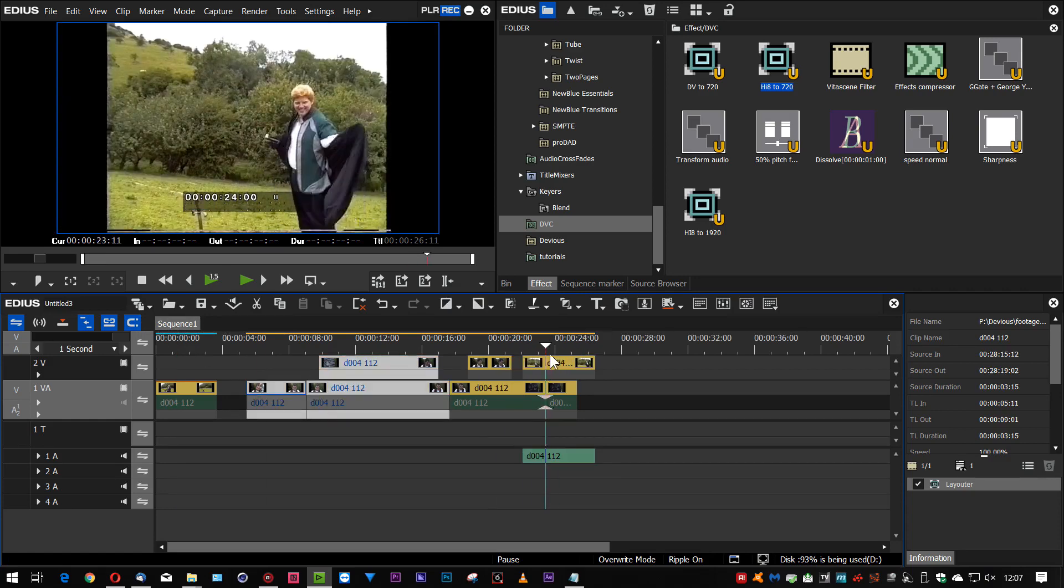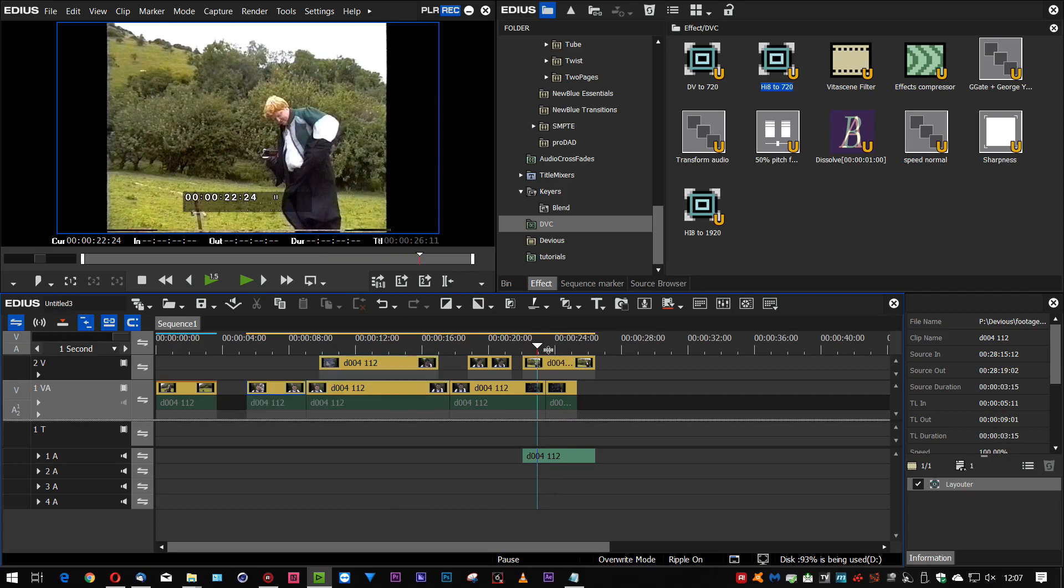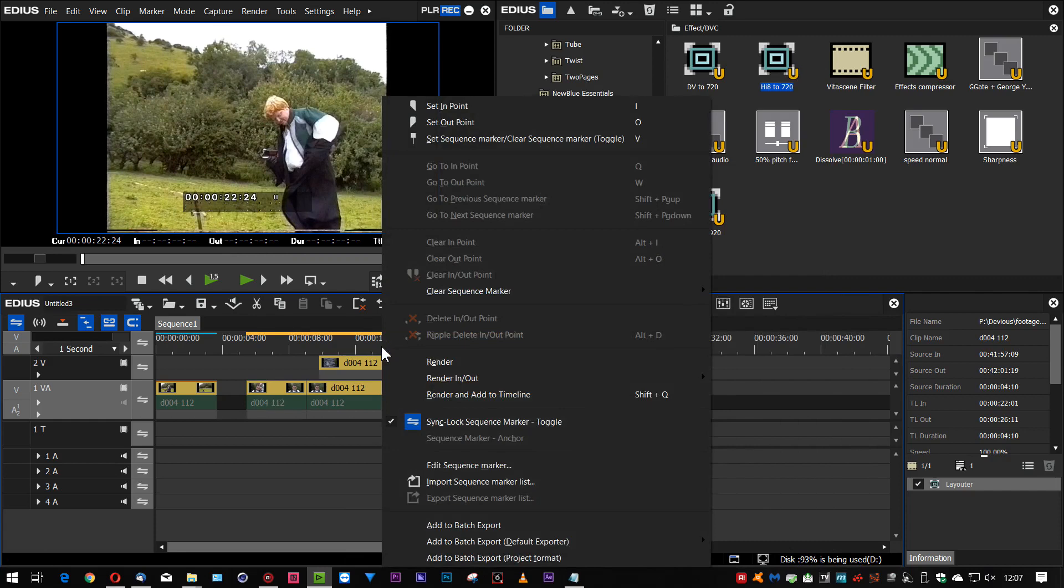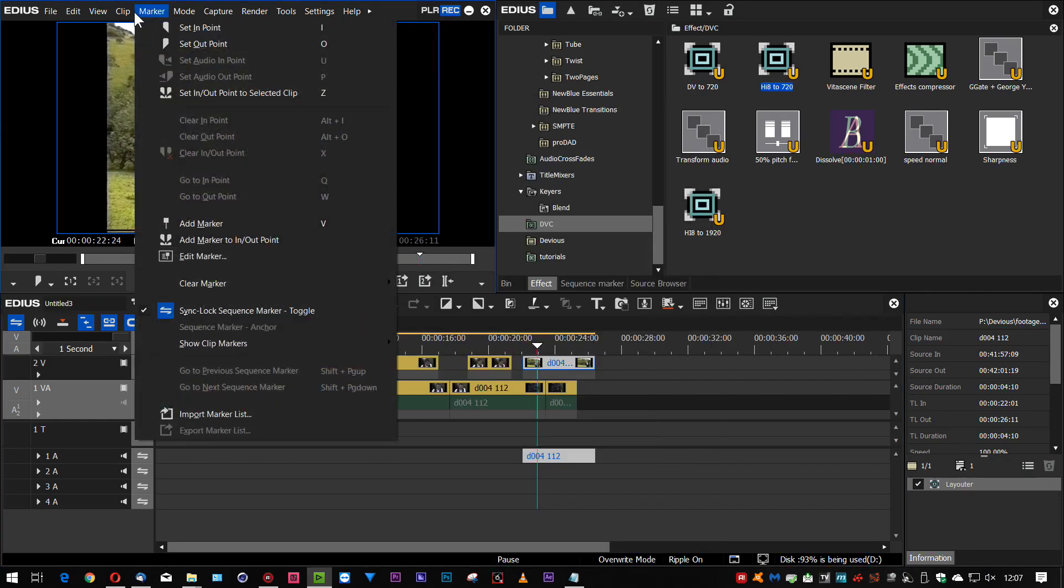There isn't anything immediately obvious in EDIUS to do that. You right click on the clips and there's nothing there. You right click on the ruler bar, there's nothing there. There's nothing in the menus. But there are actually commands in there to make this stuff into a sequence and you might not even know they're there.